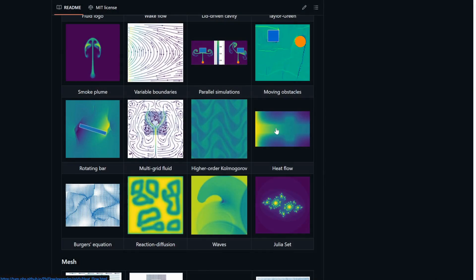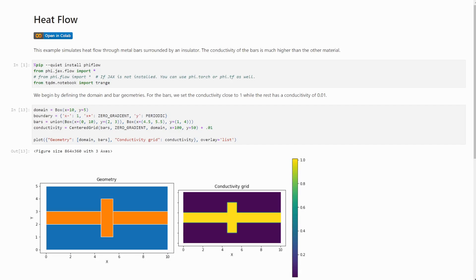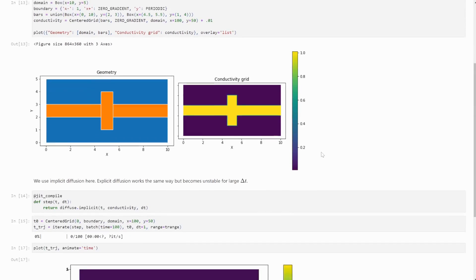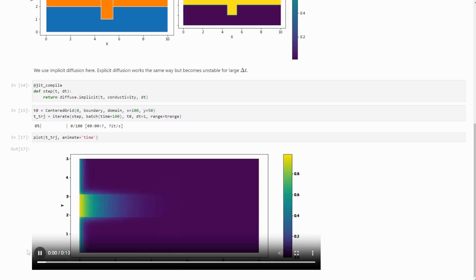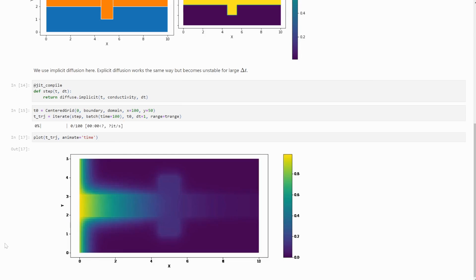Our diffusion operation has also seen improvements. Diffusion with spatially varying conductivity now supports larger time steps, and stays numerically stable in the implicit solve.